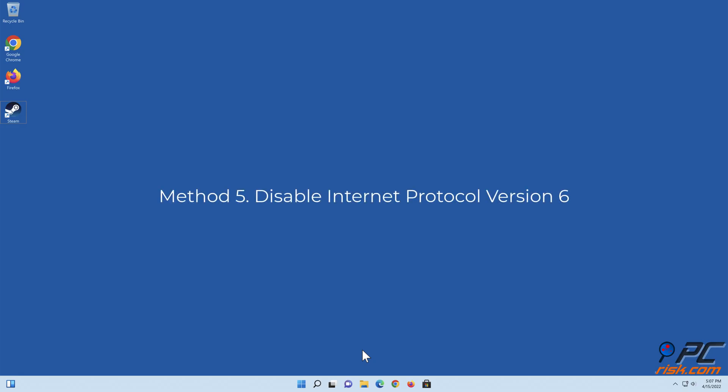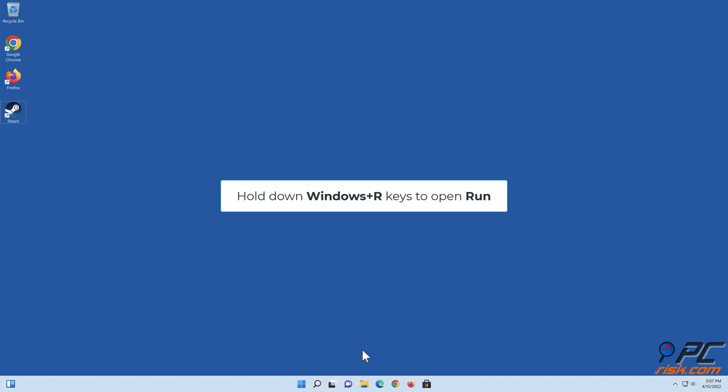Method five: disable Internet Protocol version six. Hold down Windows plus R keys to open Run.